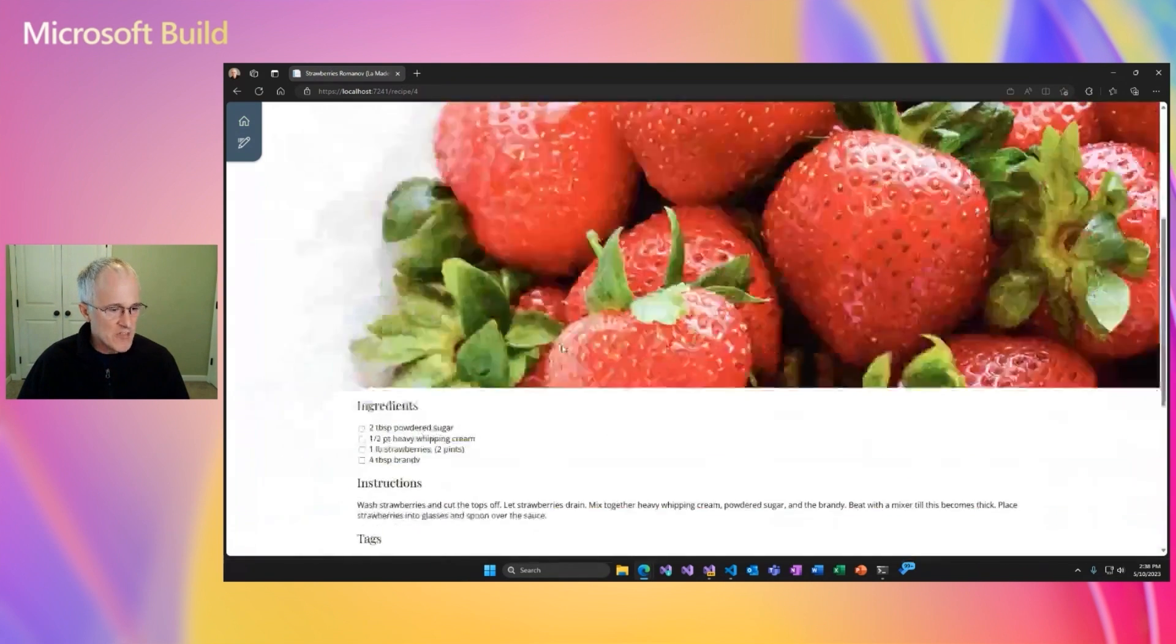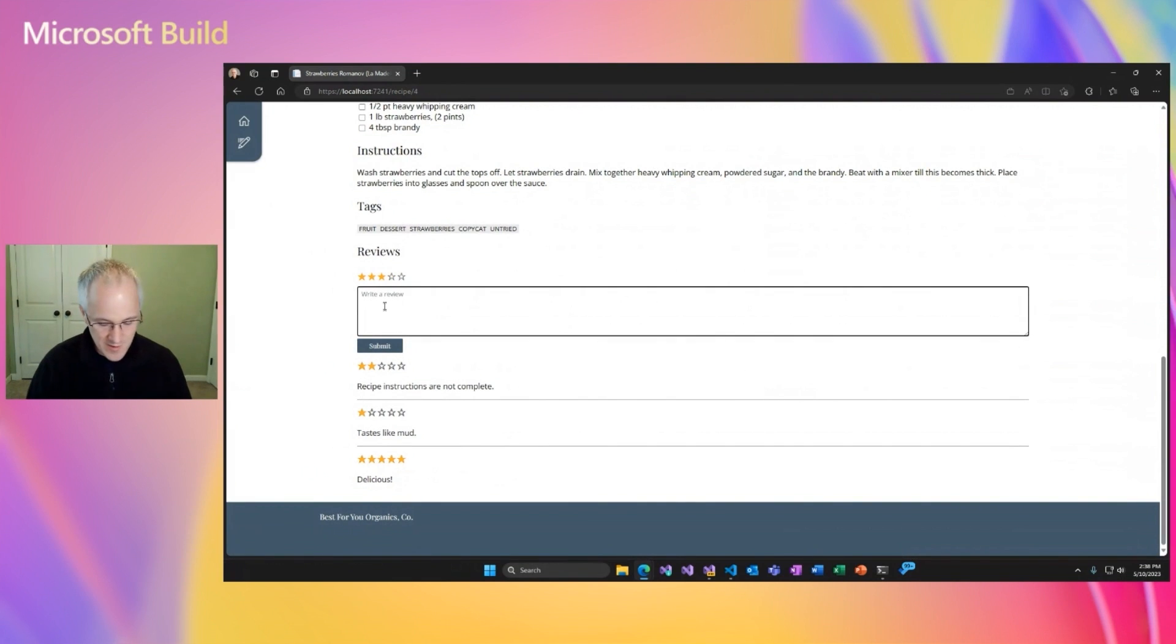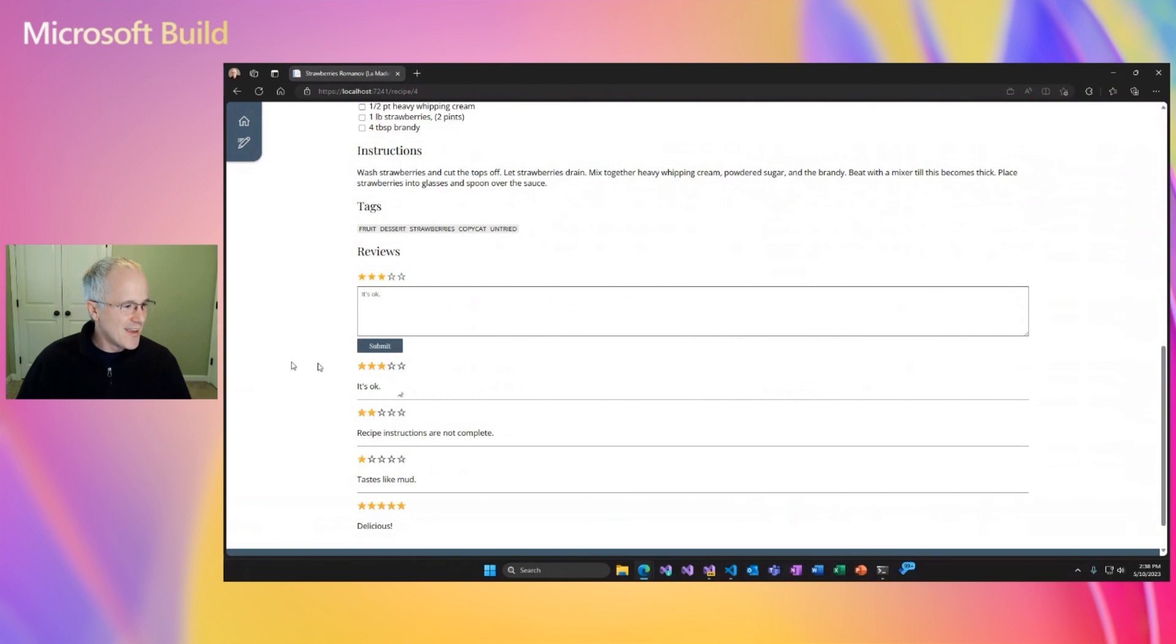Then if we go to one of these recipes and submit the form, let's add another review. No, maybe this one's just okay. We'll submit that one. Notice that the review gets added to the bottom and we don't lose the scroll position anymore.